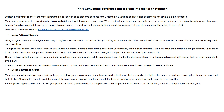If you have a large photo collection, a project like that can easily take up multiple weekends of your life that you may not be willing to give up. Here are four different options for converting old family photos into digital images.